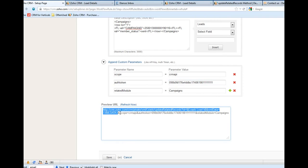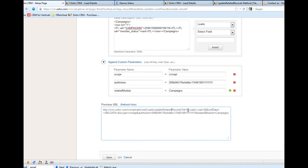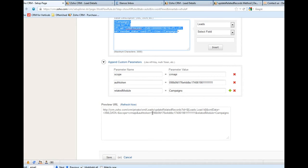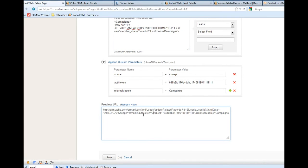And also related module is campaigns. After that, this is the value - this is the string we get. This is the ID, and this is XML data. This XML data is from here, and these are all the auth token and other information.